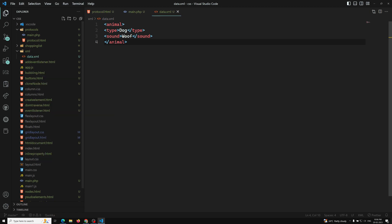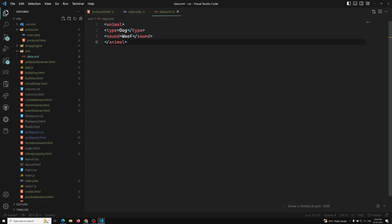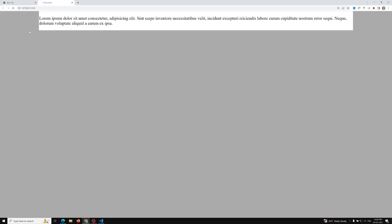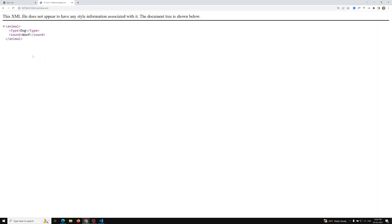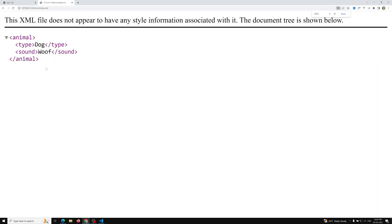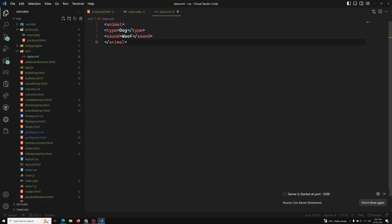If you try to open this in a live server it may or may not open — we can also open it in the file protocol or the HTTP protocol. Here you can navigate to XML/data.xml. We are able to see the XML file in the browser, and we can see the tags we used. These are not predefined — whatever name you want, you can give it. The tag names are your own choice.